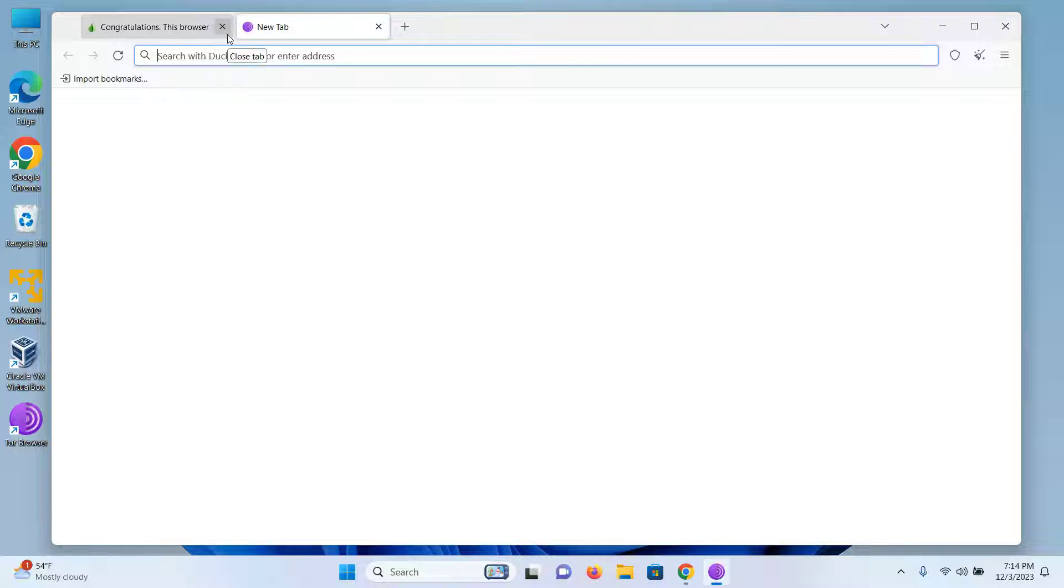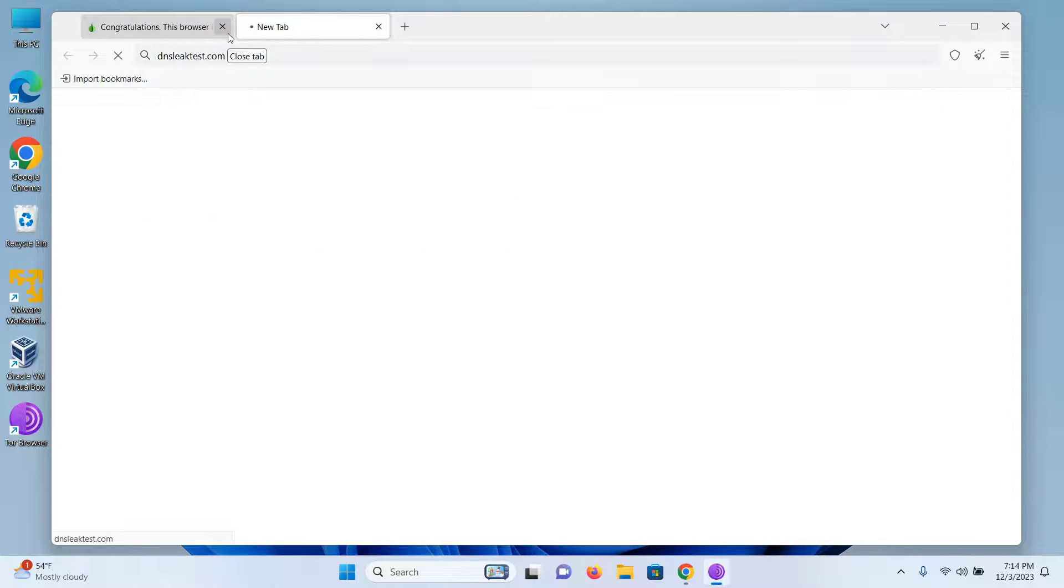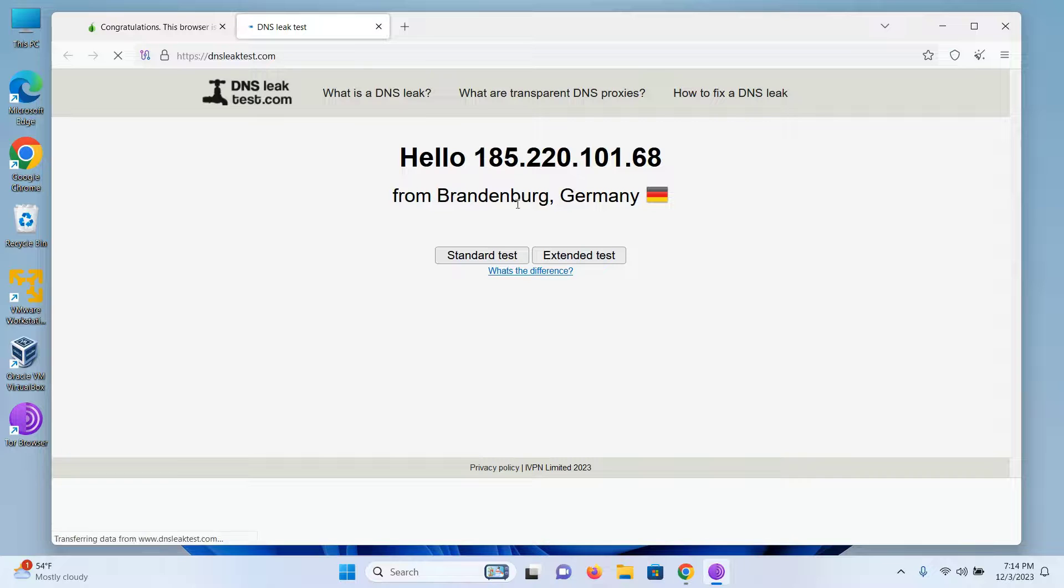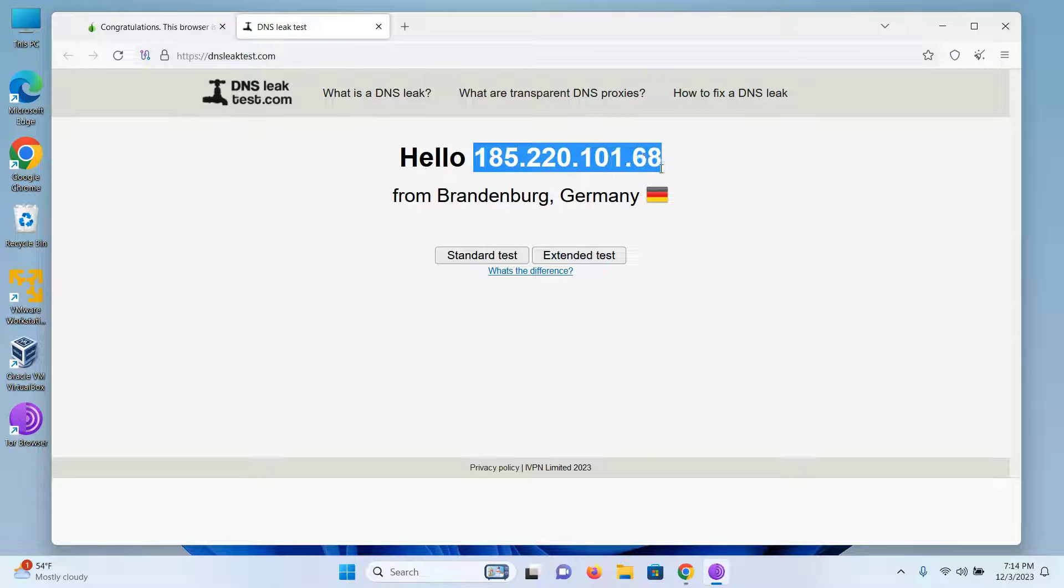If I go to the site dnsleaktest.com and press enter, I can see it is showing me that I'm from the country Germany and my IP has completely changed.